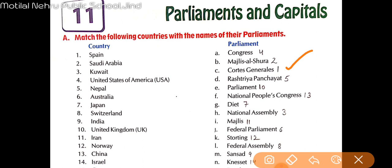Next one — Saudi Arabia. Saudi Arabia ki parliament ko kya bola jaata hai? That is 'Majlis Al-Shura.' You can look at here. Next, Kuwait — Kuwait ki parliament ko kya bola jaata hai? That is 'National Assembly.'